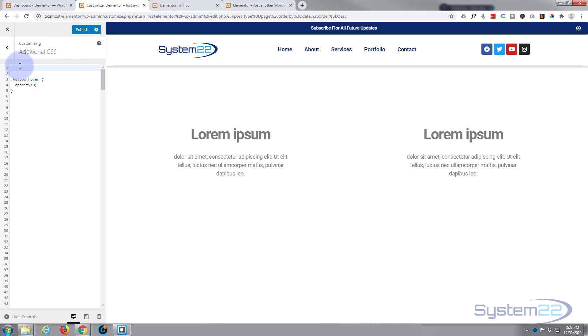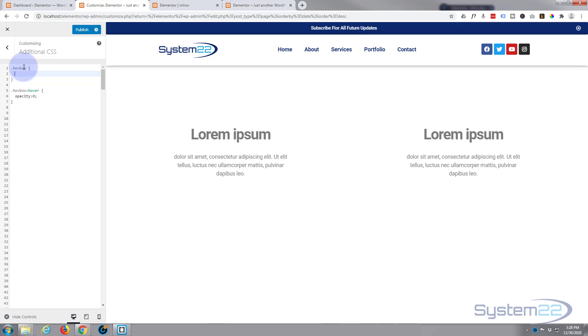So to make this bit slower, let's give it our class name again. Class name period hovbox, space, open close curly brackets. And this is just a regular state now when our mouse is not on it, what do we want it to do?